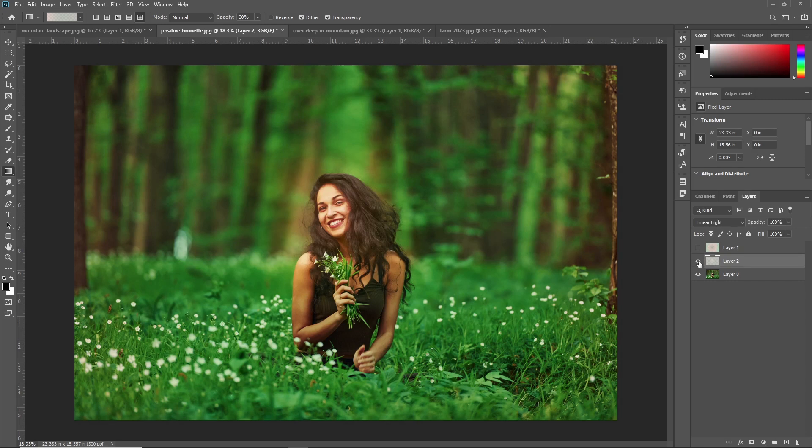You can use many things with the gradient tool. The gradient tool in Photoshop can change how a picture looks by blending colors smoothly. To get good at using it, you need to practice and try different things with colors and transparency. Eventually, you'll know when to use a gradient to make a photo look better.